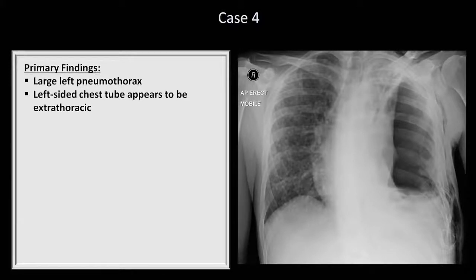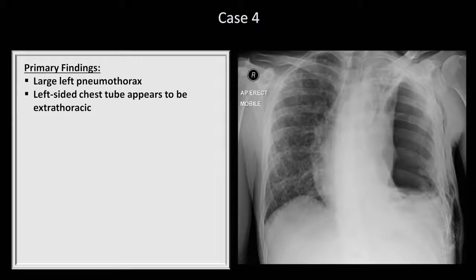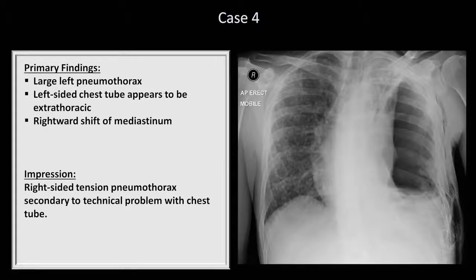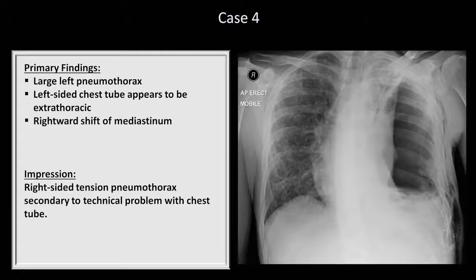As bad as a pneumothorax this large would be normally, his situation is even worse, as the rightward shift of the heart and mediastinal structures strongly suggests he has a tension pneumothorax. In a tension pneumothorax, air can continue to leak into the pleural space but it can't get out. As the pressure builds, it shoves everything else out of the way and impairs cardiac filling to the point that cardiac output and blood pressure start to drop. This is a true emergency in which the patient may have only minutes to have the lung decompressed.